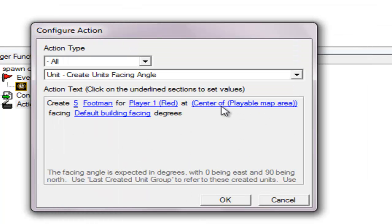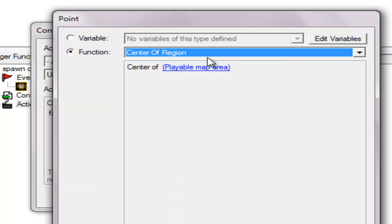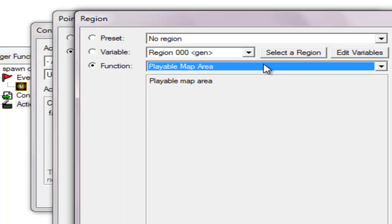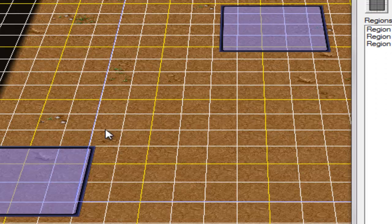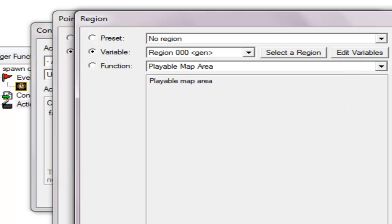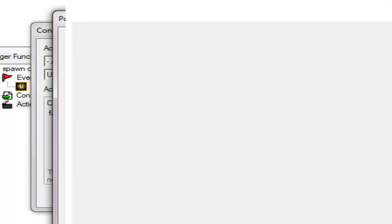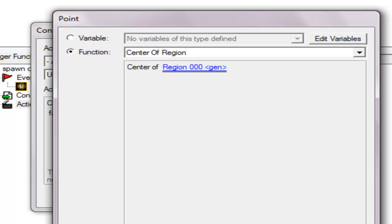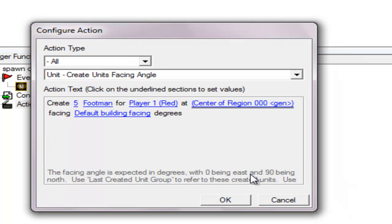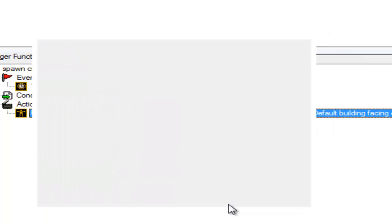At the center of — we're gonna change this — center of the black region, this region. This is where you want the creeps to spawn.